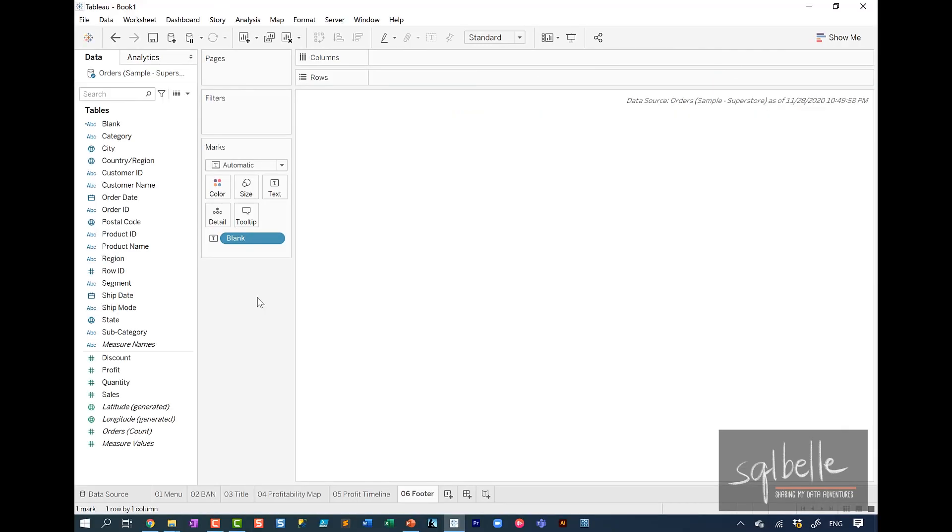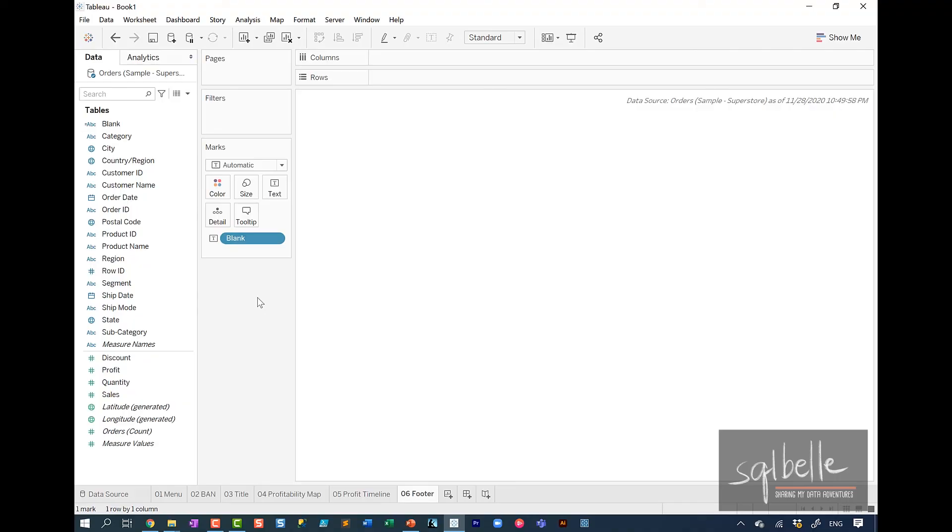We are now going to start setting up the dashboard. Setting up and formatting the dashboard and putting all the worksheets in place will be in the second part of this series. Thank you so much for watching and I will see you in the next video where we will complete this dashboard. We're going to polish it. We're going to format it. And we're also going to publish this to Tableau Server.